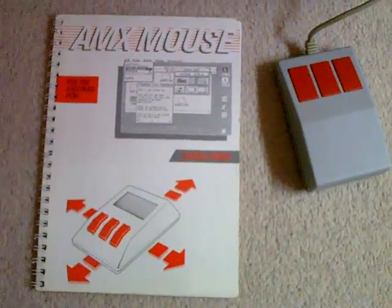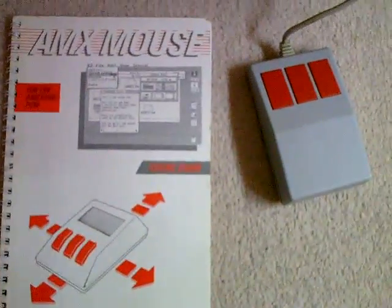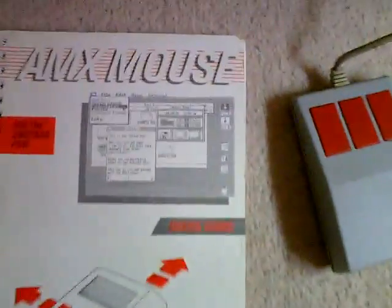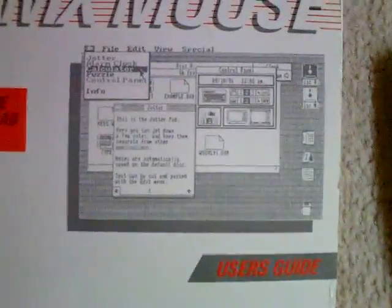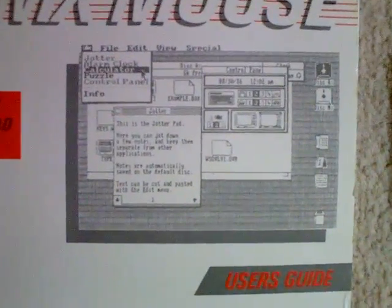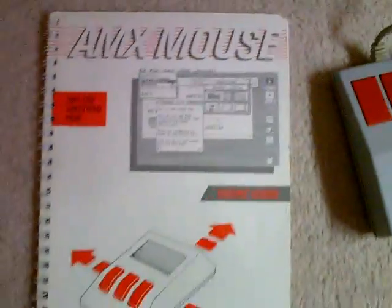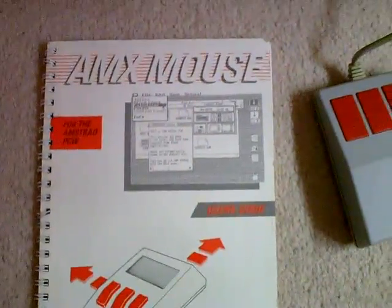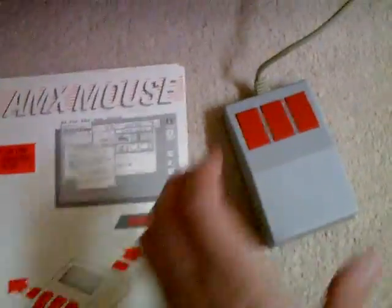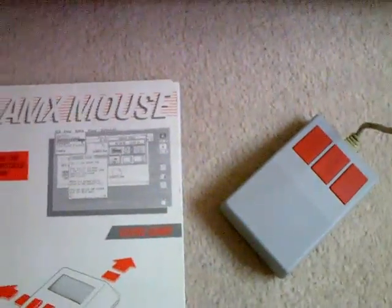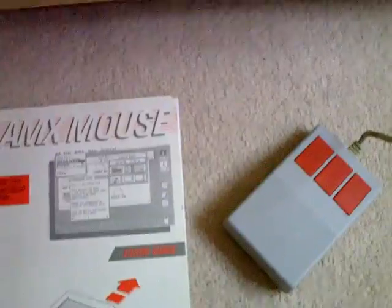Hello YouTube, PsychoFox here. Today we're going to have a quick look at the AMX Mouse, an accompanying AMX desktop program for the Amstrad PCW 8256 and 8512. It comes in a nice little rollerball mouse, quite stylish, I think you'll agree.